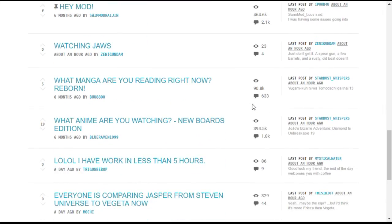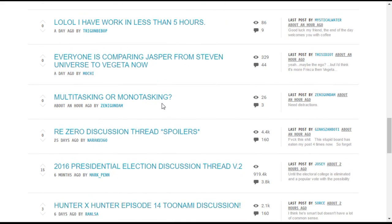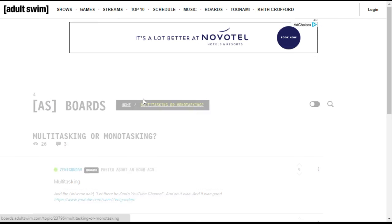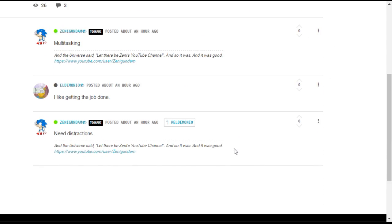In addition, topic vote controls are shown on the topic listing itself instead of inside the topic.